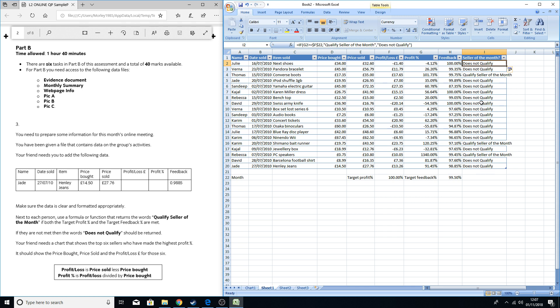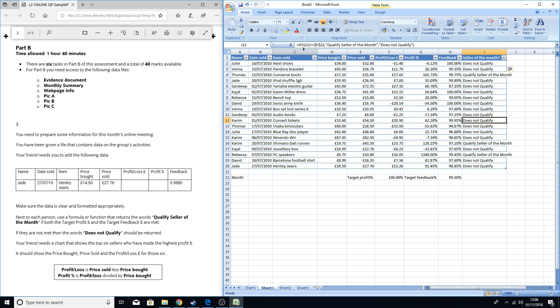Just to show you the absolute cell references, if I move down the row, look at the text bar here. You'll see the F22 is always staying the same, but the actual G number is going down in line with each person's individual profit percentage.